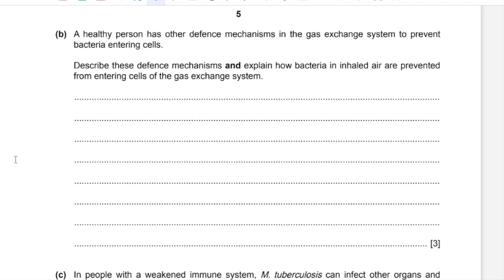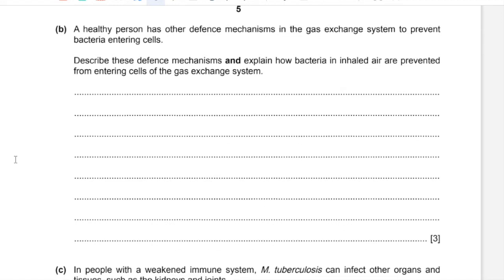Part B: A healthy person has other defense mechanisms in the gas exchange system to prevent bacteria entering cells. Describe these mechanisms and explain how bacteria in inhaled air are prevented from entering cells. In the gas exchange system, the airways are lined with ciliated epithelium consisting of goblet cells, mucus glands, and cilia. Goblet cells and mucus glands secrete mucus which traps pathogens, which are then moved away from the gas exchange surface by the sweeping motion of cilia.